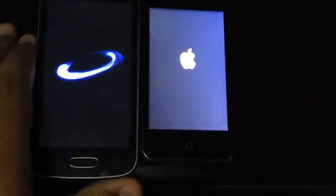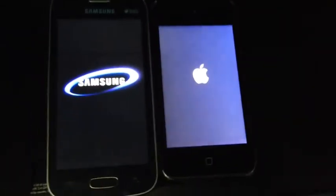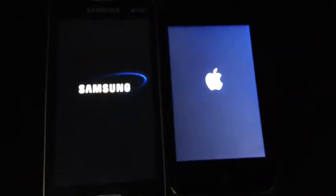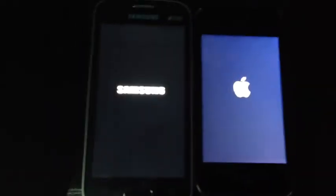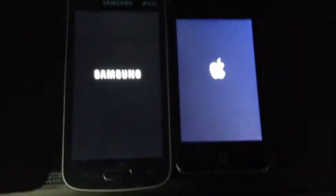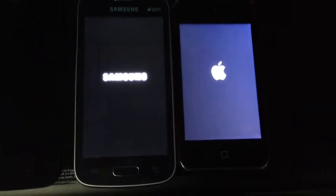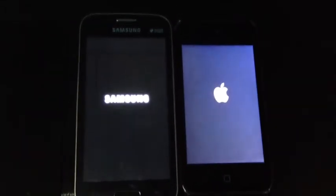The iPod Touch runs with 256 MB of RAM and the Galaxy Star Pro runs with 512 MB of RAM, but both of them feature different operating systems.